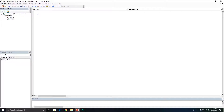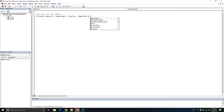So the first thing we're going to do is declare our variables. The first one will be called 'shape_left', the next one 'shape_height', then 'shape_top', and finally 'shape_width'. These will all be declared as Private with a data type of Long, so they'll be able to store the dimensions of our shape.